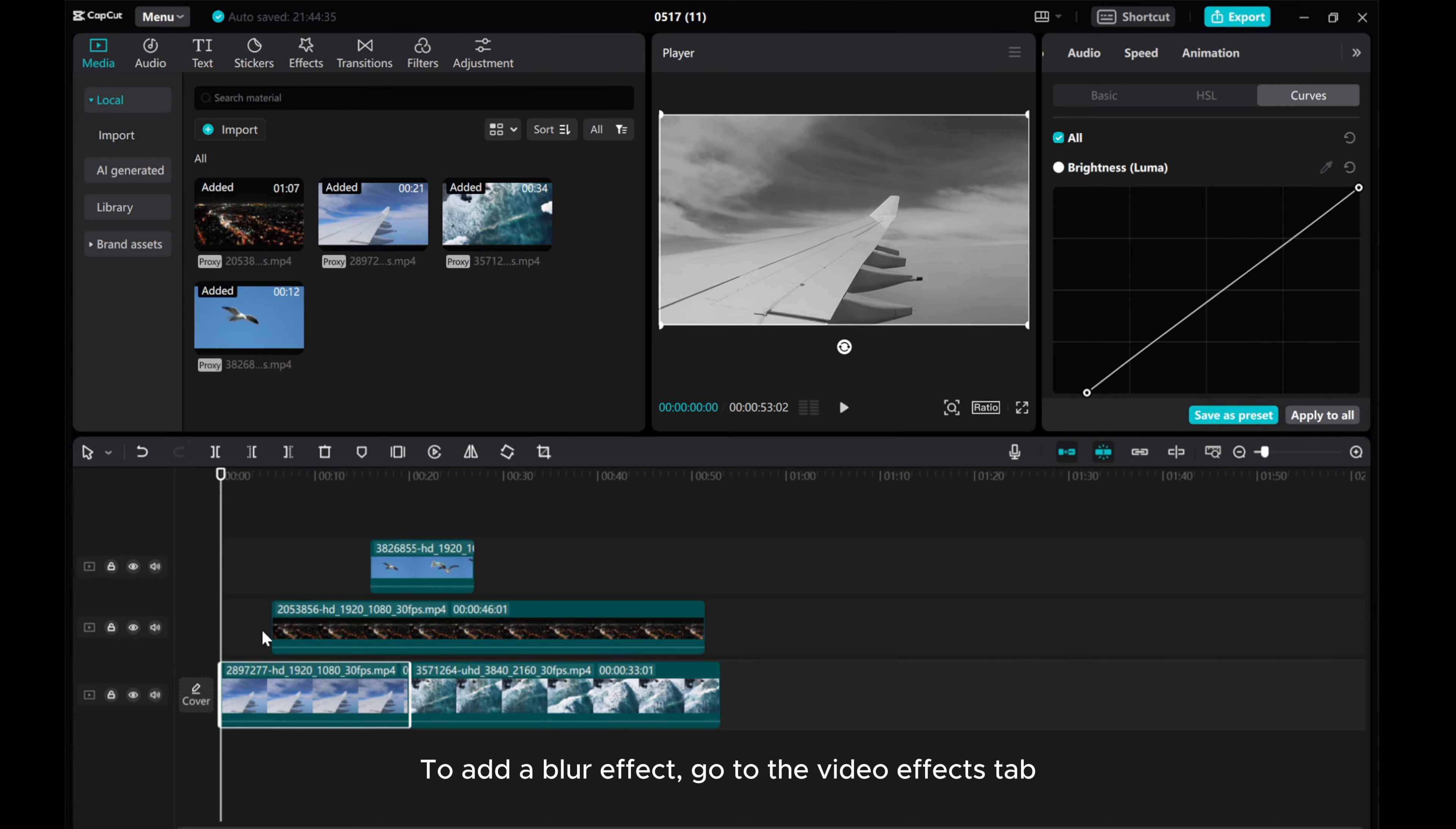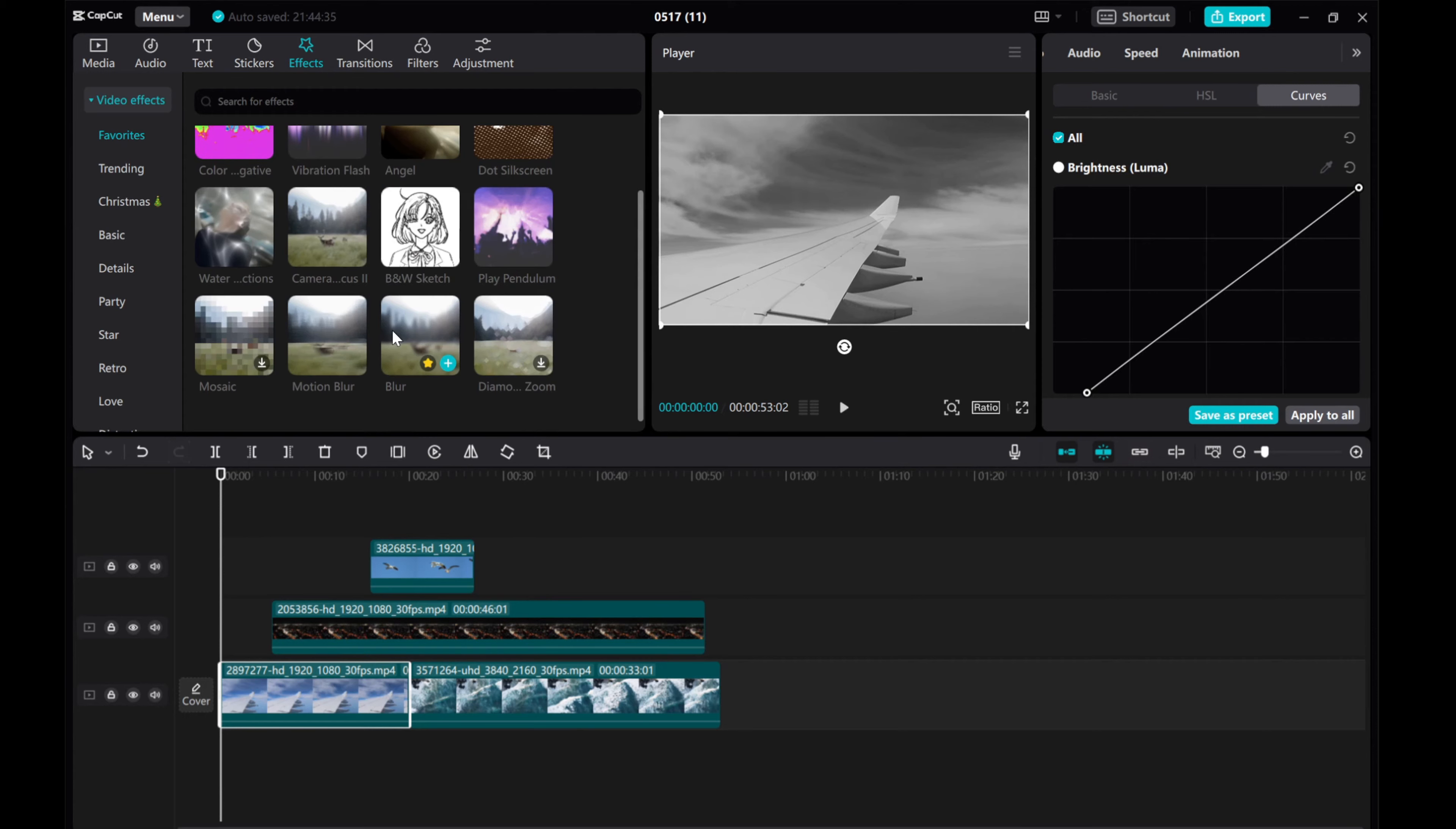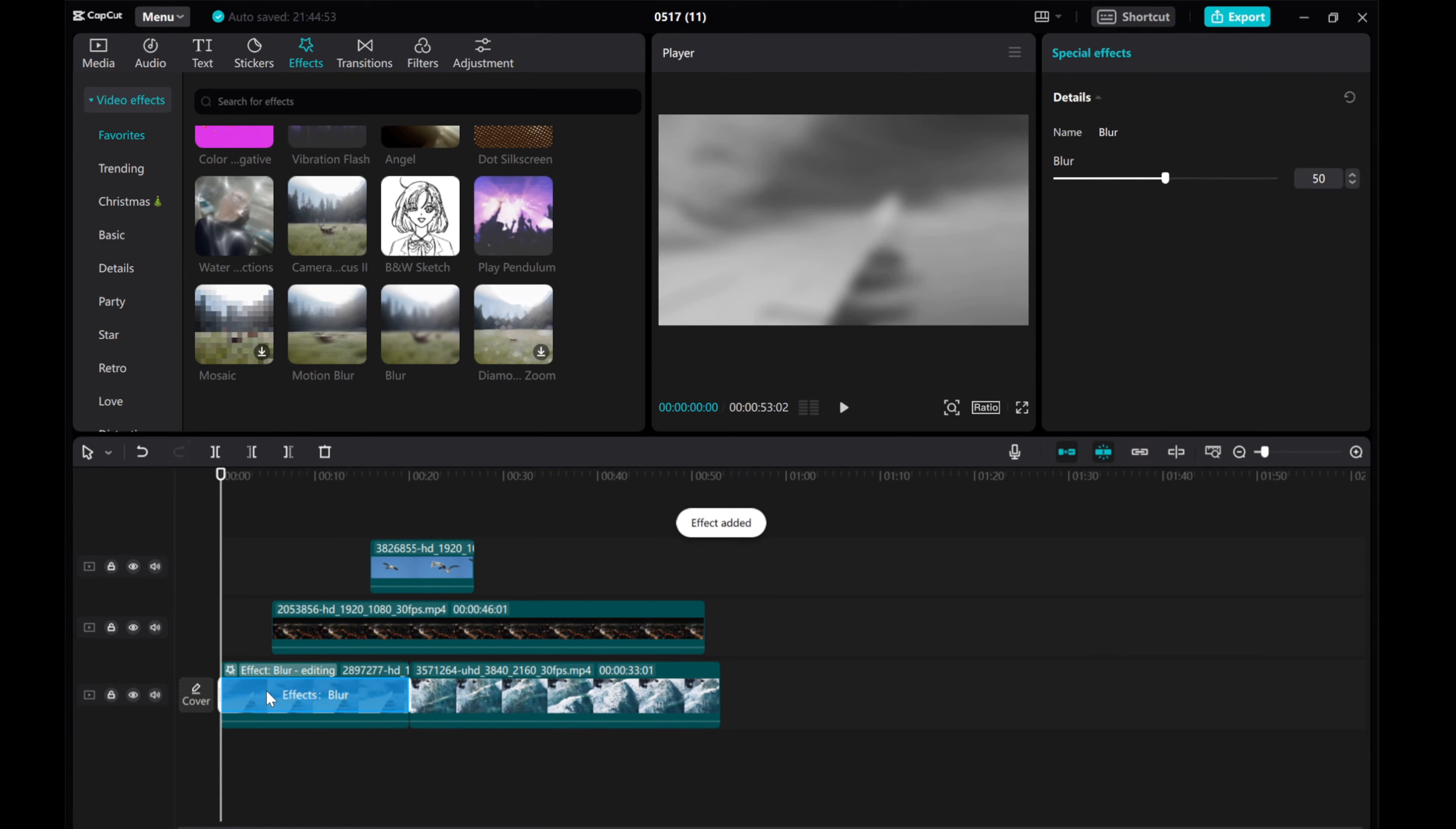To add a blur effect, go to the video effects tab. Drag and drop the blur effect into the clip and adjust the slider to your preference.